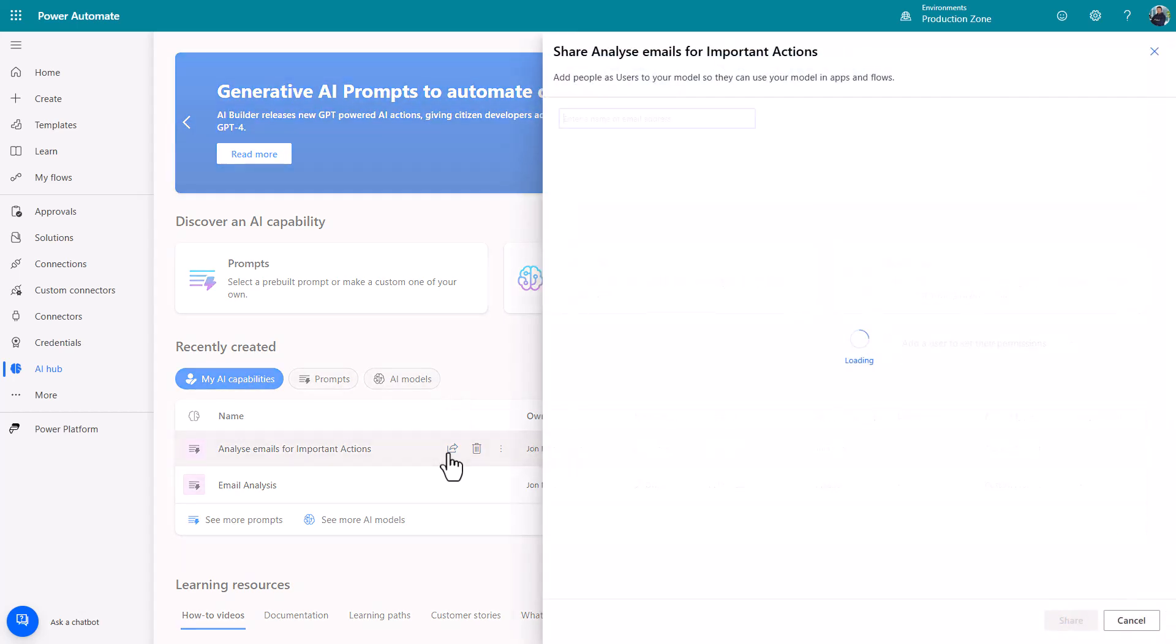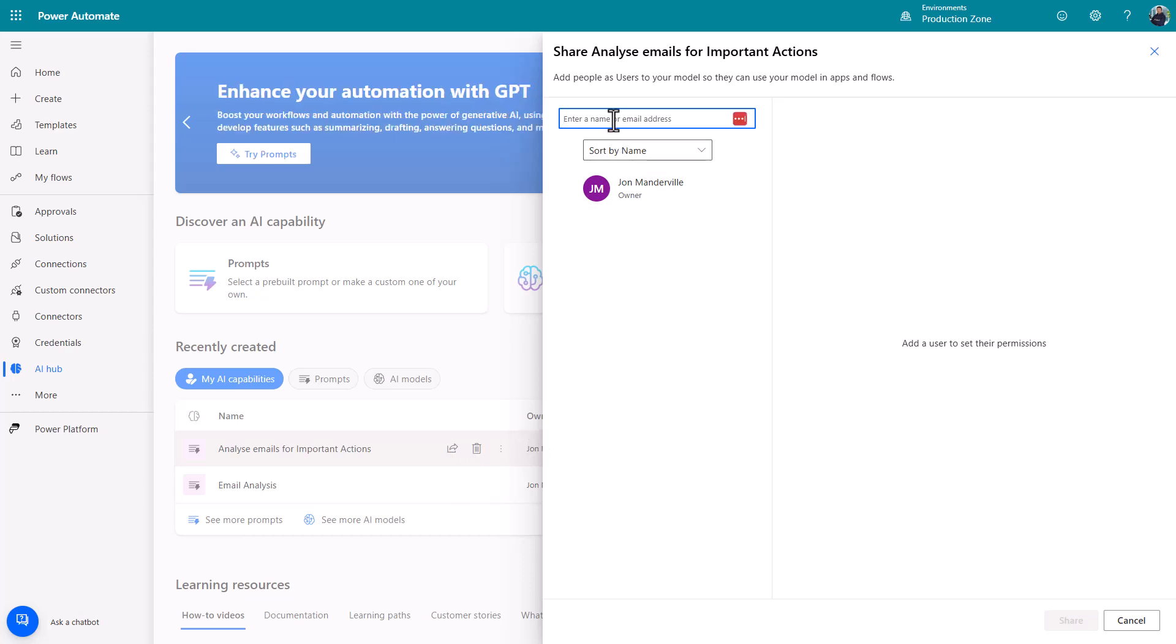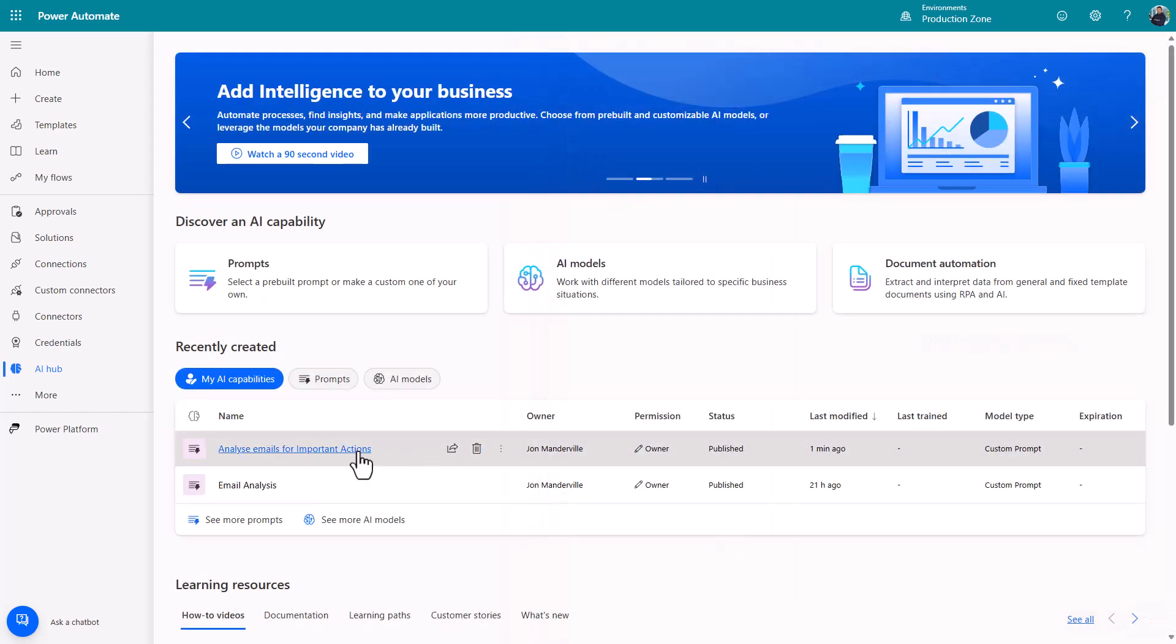Just click share. It's like PowerApps. It's like anything else. You just put a name or a group name in there that's in your tenant. You can share it. You can decide whether they're owners or consumers. So there's some real power there.